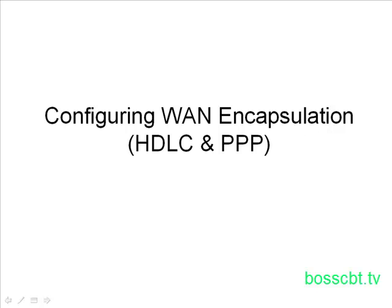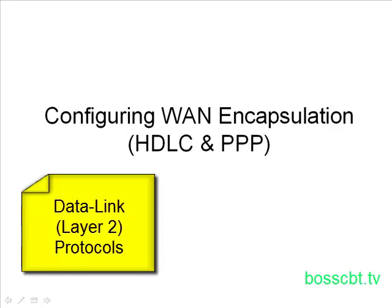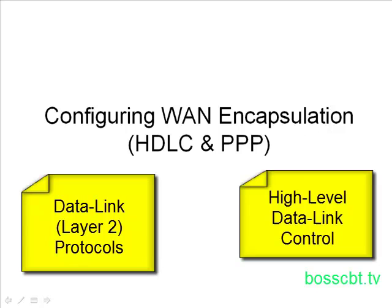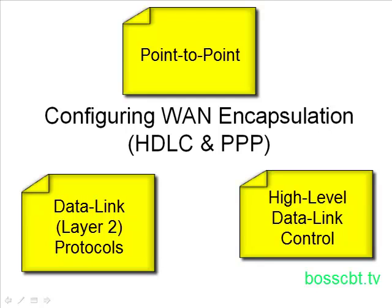These are two layer two protocols. HDLC is high-level data link control and PPP is point-to-point, and these are used oftentimes on leased lines. So as a network administrator, you're going to have to know how to configure a leased line to use one of these two protocols. You'll be glad to know that the process is relatively simple, so let's jump on a router and get started.